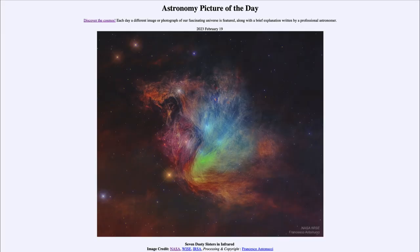Greetings and welcome to the introduction to astronomy. One of the things that I like to do in each of my introductory astronomy classes is to begin with the Astronomy Picture of the Day from the NASA website — that is APOD at nasa.gov/apod — and today's picture for February 19th of 2023 is...